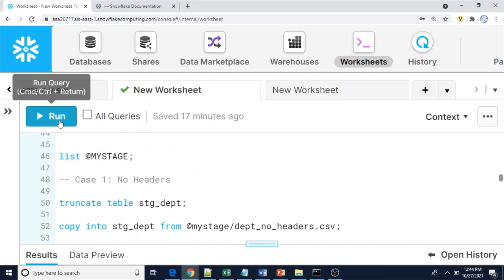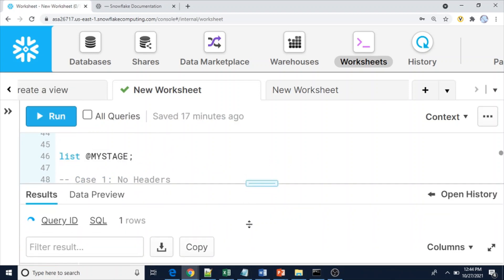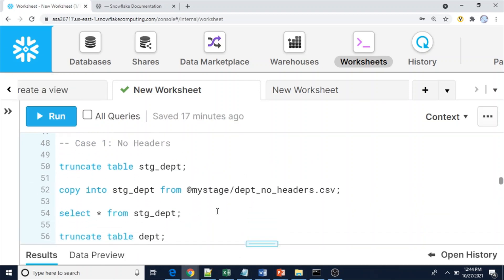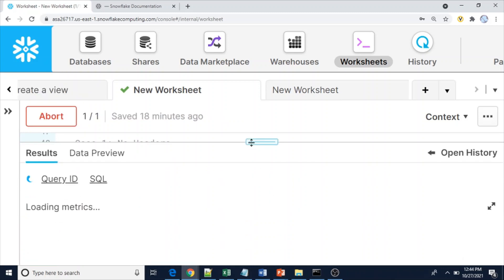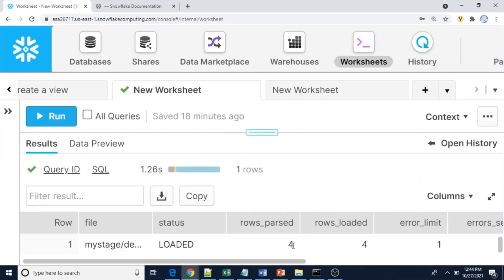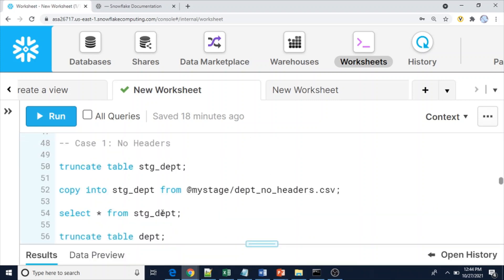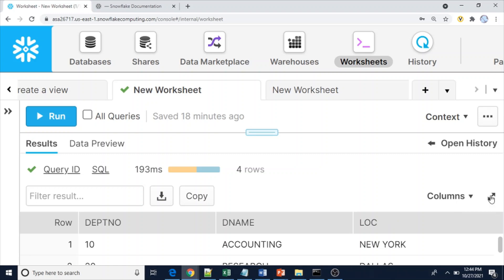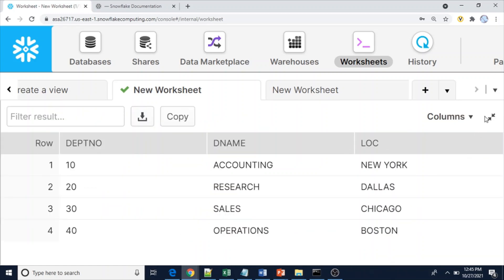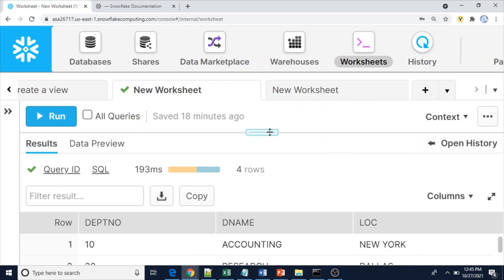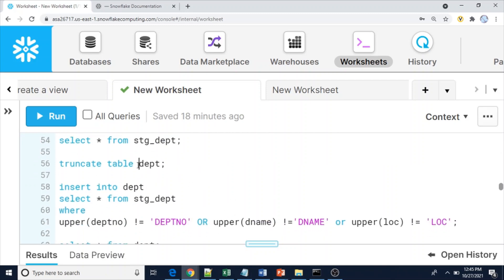Before loading, I'm going to truncate whatever data is in the stage table each time. Case one — no headers. Running COPY INTO stage_table FROM my_stage for this file. Four rows have been loaded. Let me show you the data — four rows are present, and there is no header information in this file.